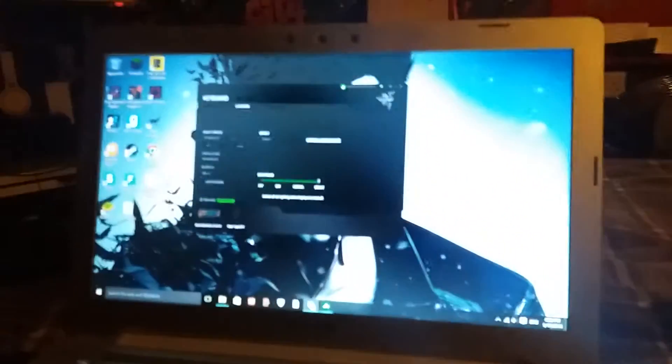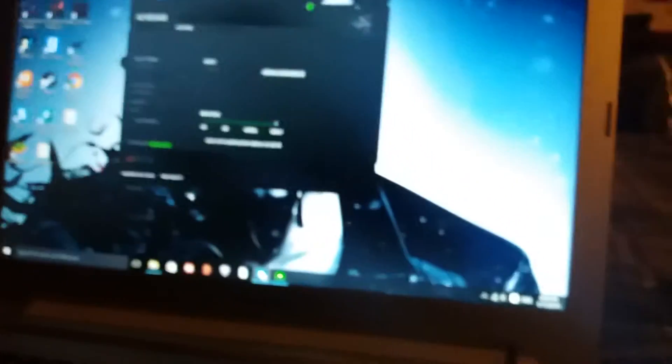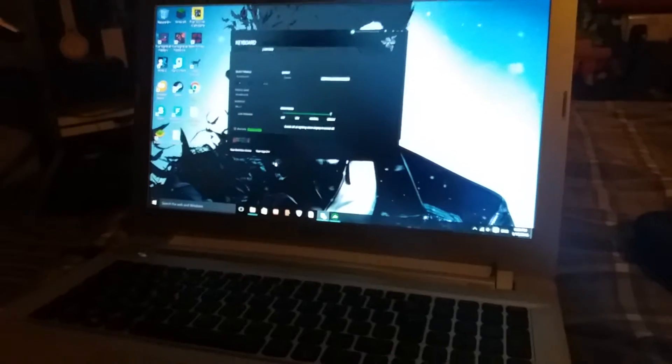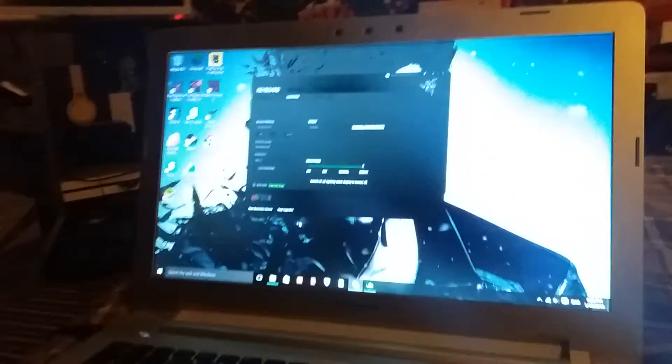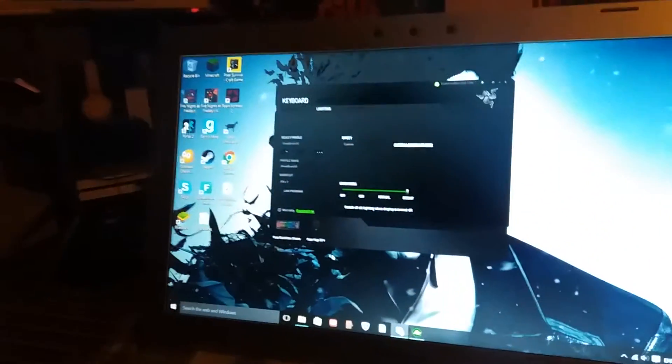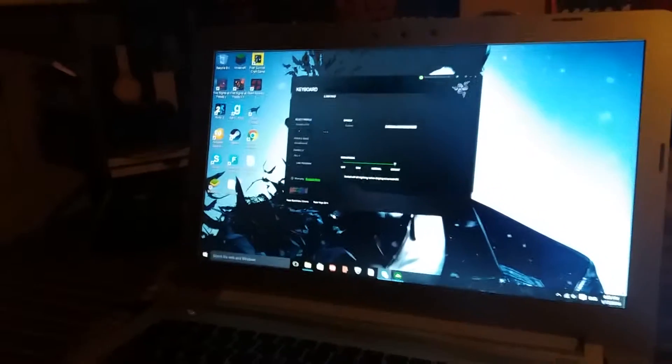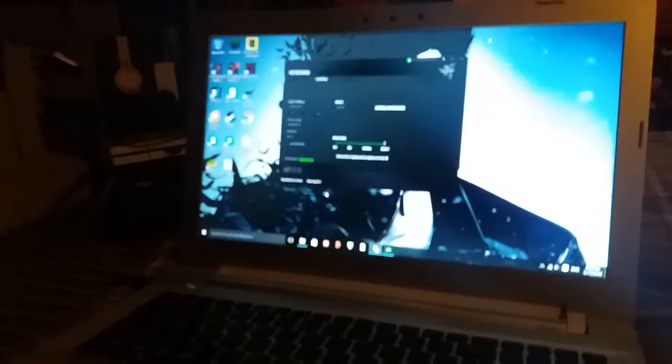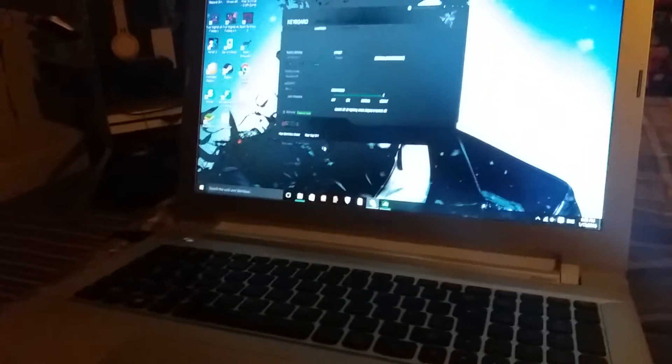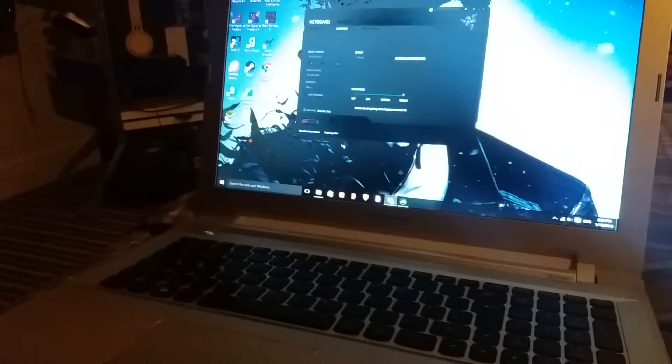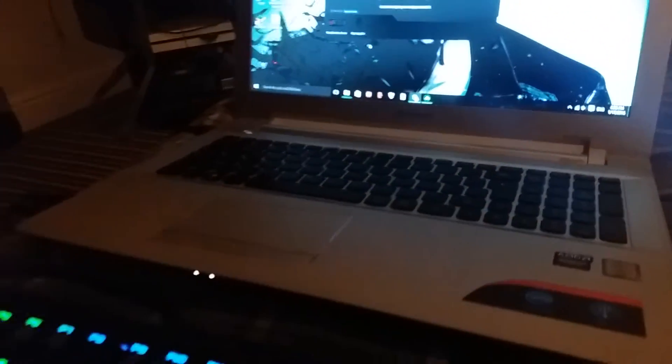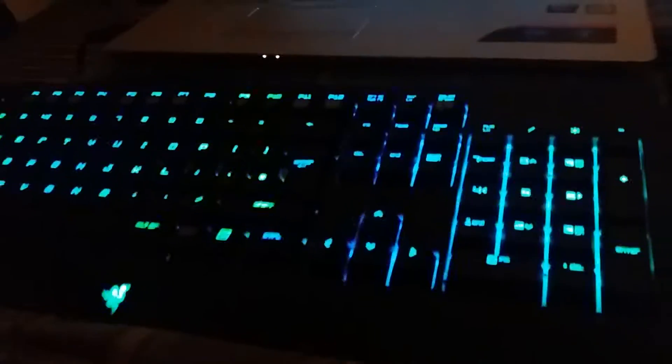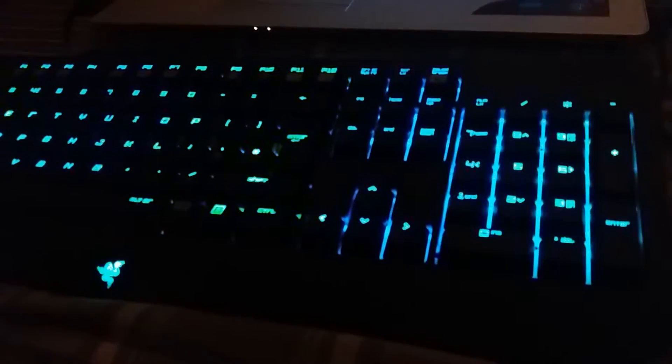This program is called Razer Synapse. If you ever get a Rainbow Black Widow Chroma Razer keyboard, make sure you go to the website Razer Synapse and download it for free. It's available on Mac and Windows, and that means you can customize the color.